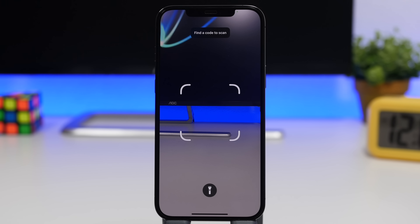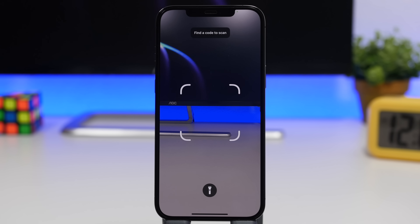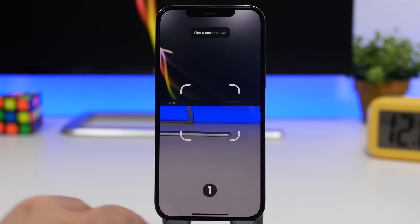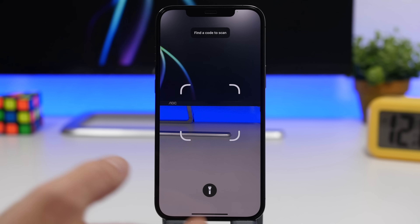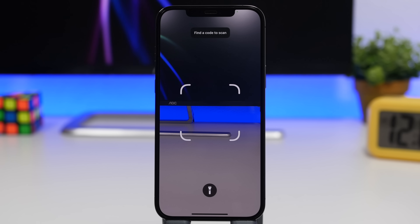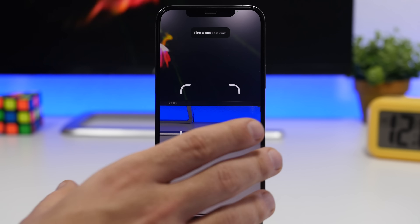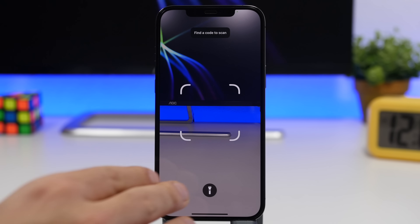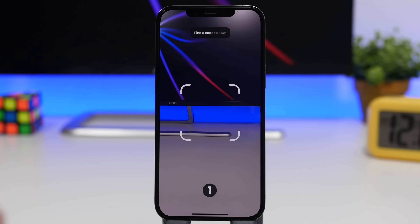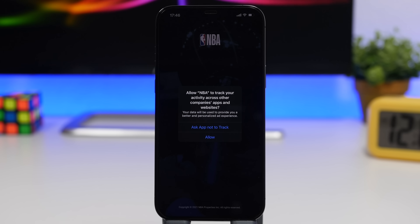Another new feature on iOS 14.4 is the ability to scan much smaller QR codes, whether you use the QR code scanner from the default camera app or the one in the Control Center. You'll now be able to scan much smaller QR codes, so if you ever had that problem with scanning smaller QR codes, that should now be fixed.